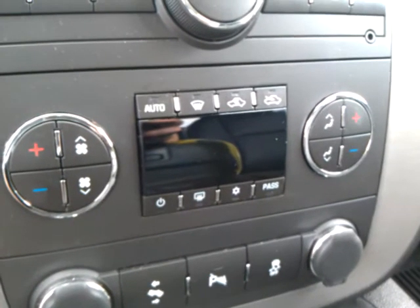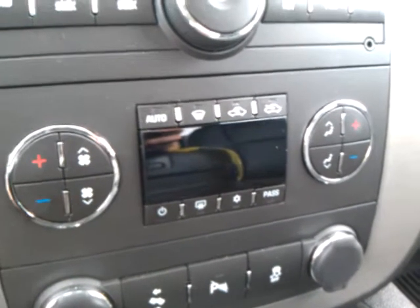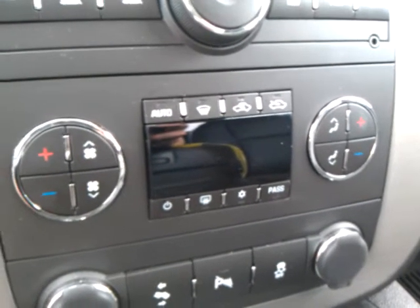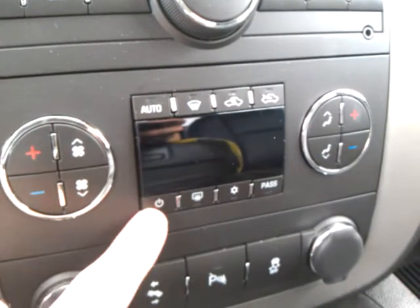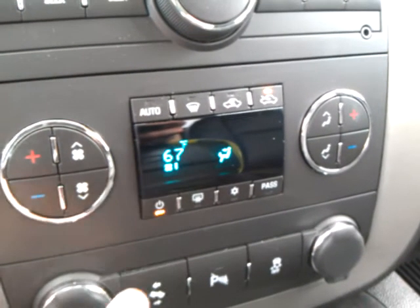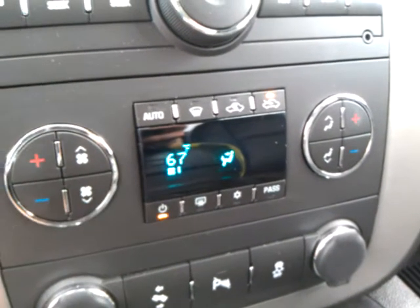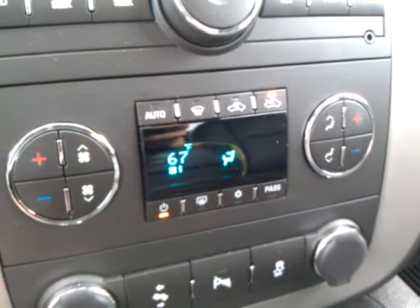The power button on your dual zone automatic climate control system is located on the bottom left of the system. Press the button to turn it on.